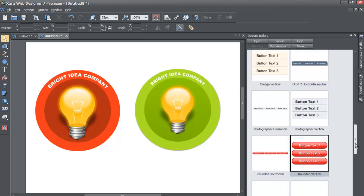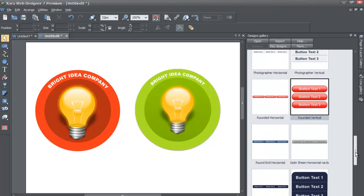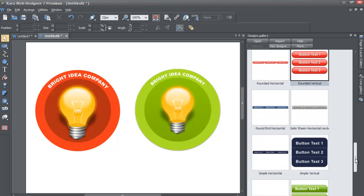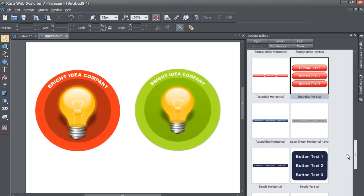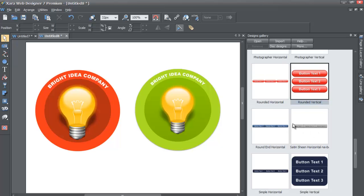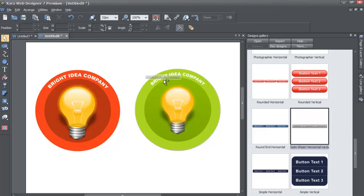We're going to scroll down a little bit and look for a certain navigation menu bar that I saw here earlier. There it is. You're going to look for the Satin Sheen Horizontal Nav Bar. It's kind of gray, I don't know if you can see that on your screen here, but look for this grayish navigation bar.